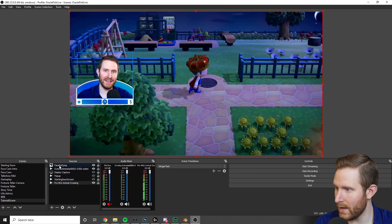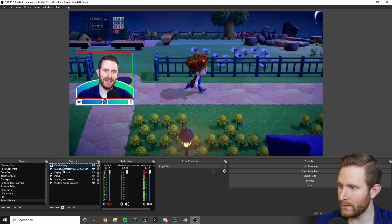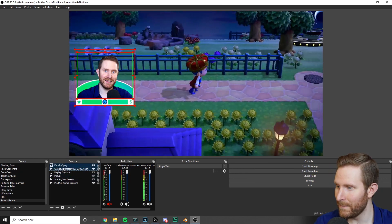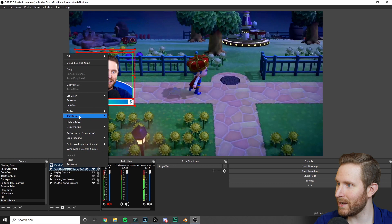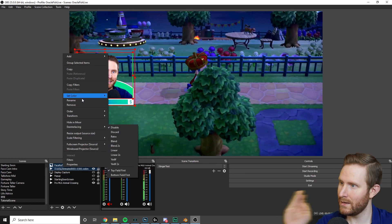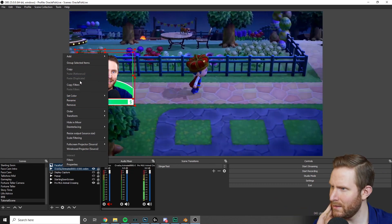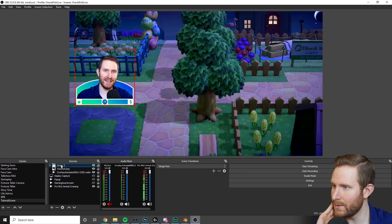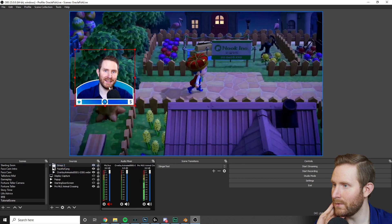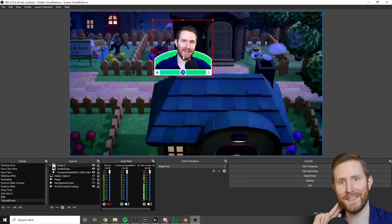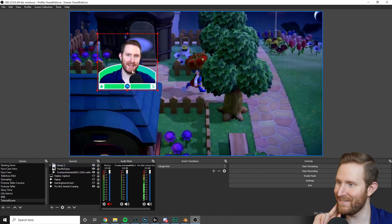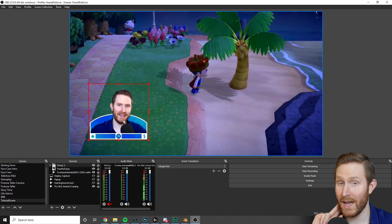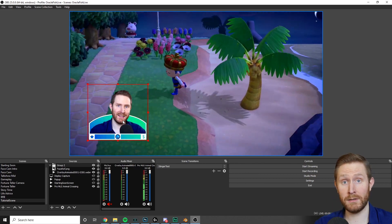Then you just take the two things right here under sources. Right click and say group selected items. So now if you click the group, you can drag the entire thing around very easily. And that's pretty much all there is to it.